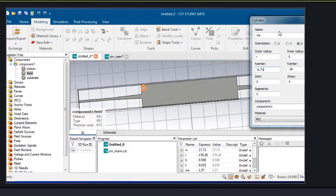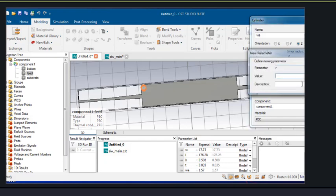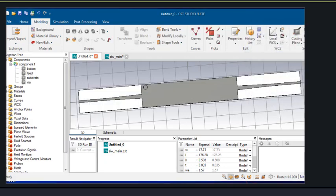You can also cut the via holes from the substrate, or you can simply insert them — both will give the same results. Since the via holes go from top to bottom, we have taken z-min from minus t to h plus t. The radius is 1.65, which is half of the diameter.